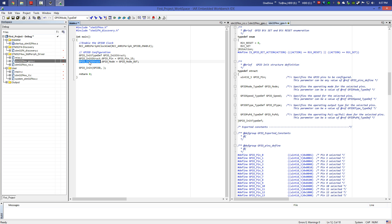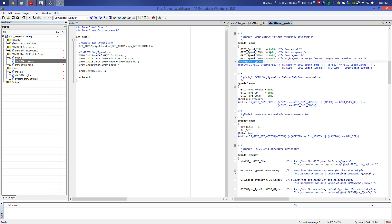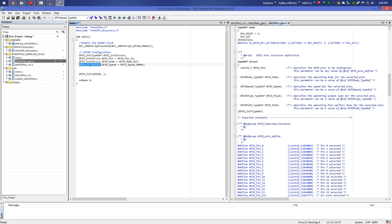We go back to our structure for the third element: GPIO_Speed. This specifies the speed for the selected pin. The parameter can be a value of GPIO_Speed_TypeDef. We find the type — there are four speeds: 2 MHz, 25 MHz, 50 MHz, and 100 MHz. We choose 50 MHz and paste it. Now we address the last elements: GPIO_OType and GPIO_PuPd.